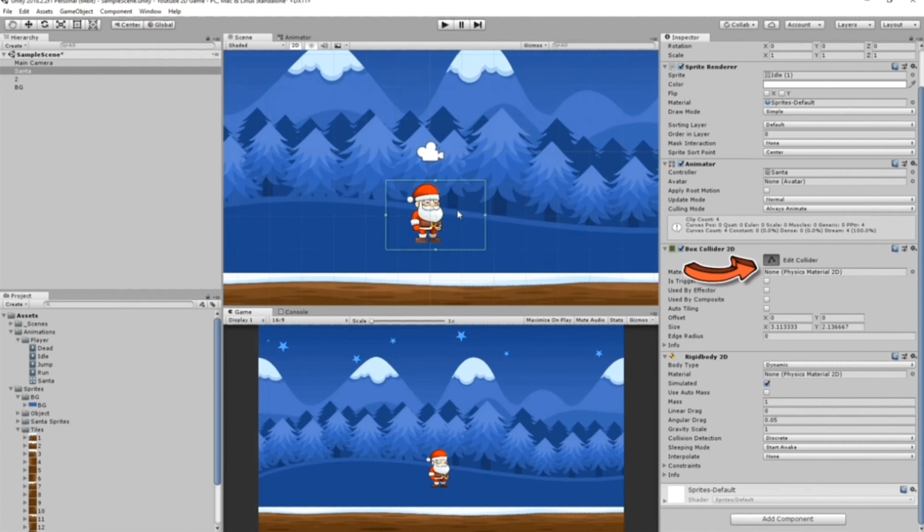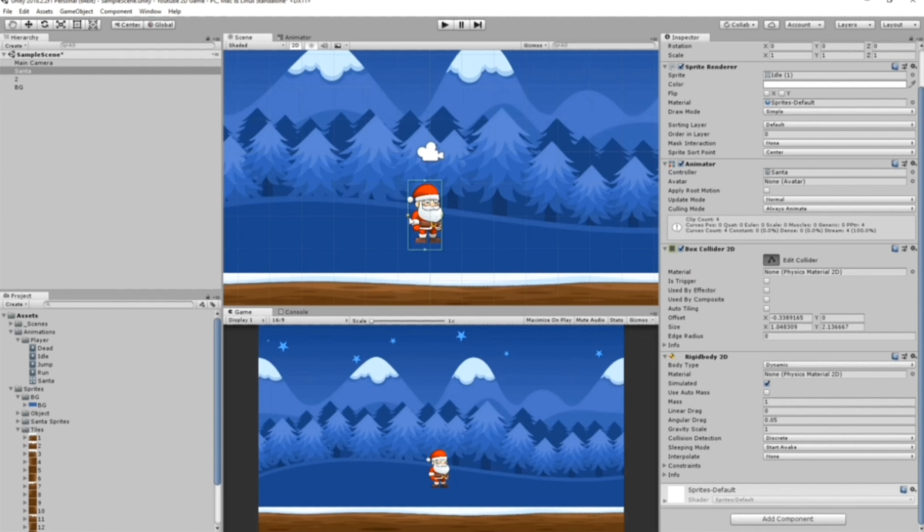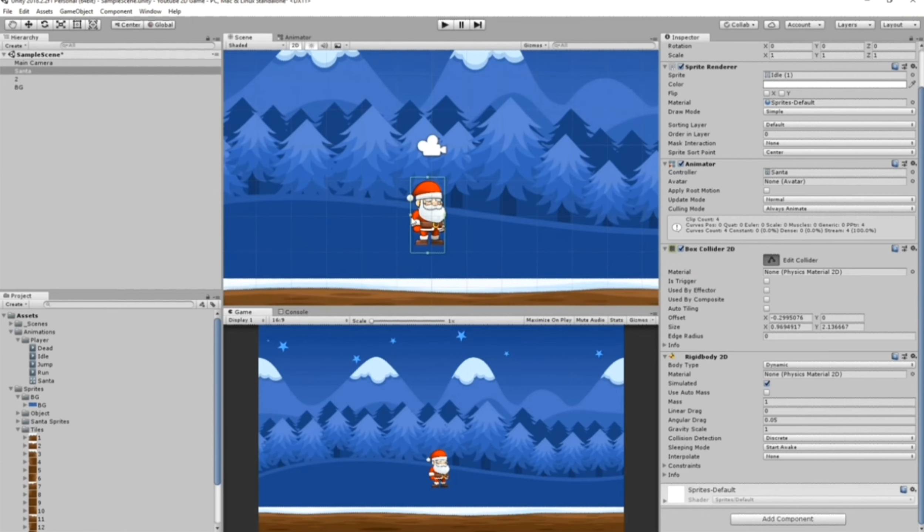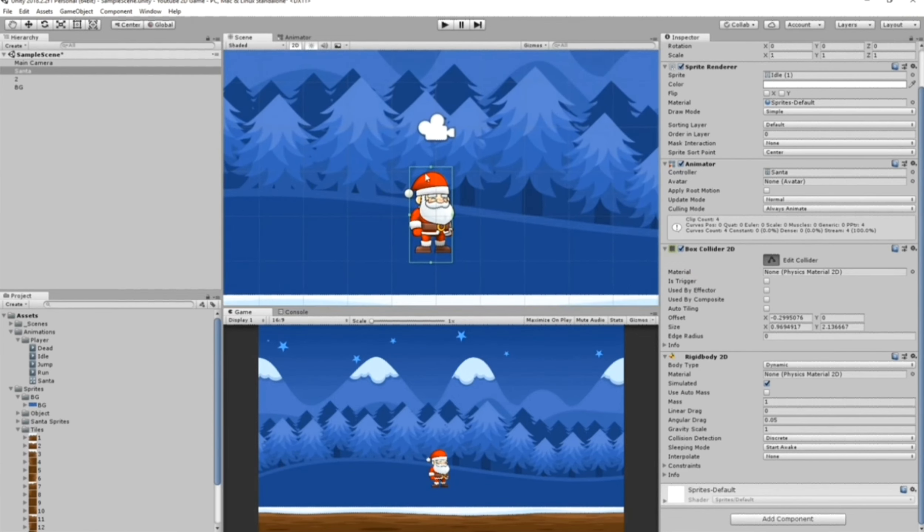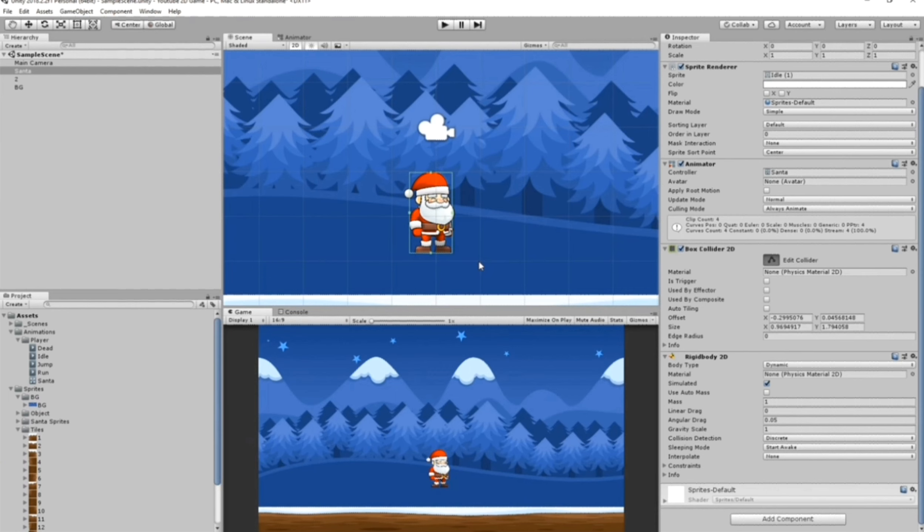For our Box Collider here it looks a bit weird, so we need to resize it. Let's click Edit Collider and let's resize it for Santa. It looks a little bit better now.